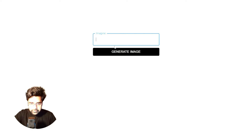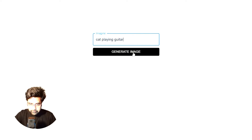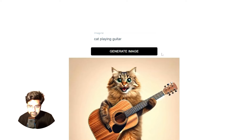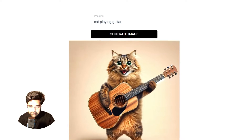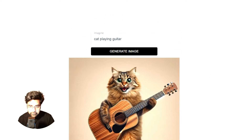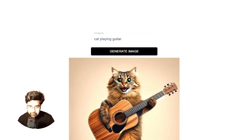I'm going to put a text here: 'I need an image of a cat playing guitar' and click 'Generate Image'. You can see that the DALL-E 3 model has generated a very beautiful image of a cat playing a guitar. We'll see step by step how to integrate the DALL-E 3 model into our React application and build this kind of feature.